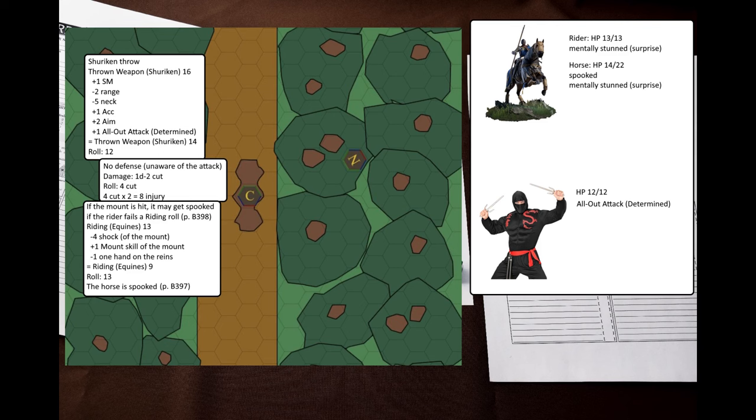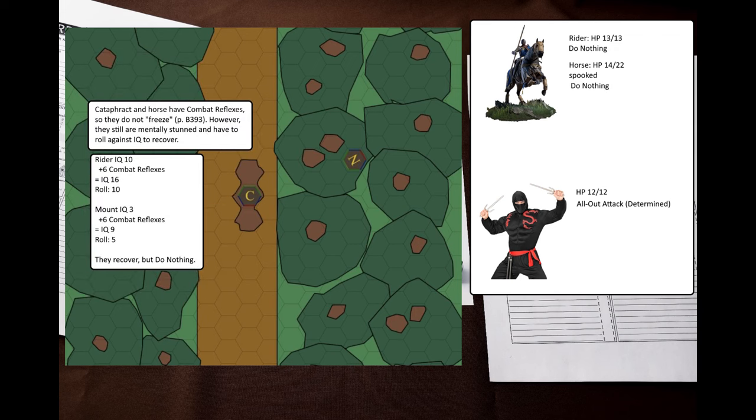The ninja rolls damage and gets a maximum roll. However, I forgot to check for an artery hit, but that doesn't matter right now. This isn't a major wound, but still is a significant chunk of health, thanks to the increased wounding multiplier. The rider now has to roll against riding penalized by the shock penalty of the mount to prevent it from spooking. The horse gets spooked, shies and bucks. The cataphract along with his horse are mentally stunned due to being surprised.